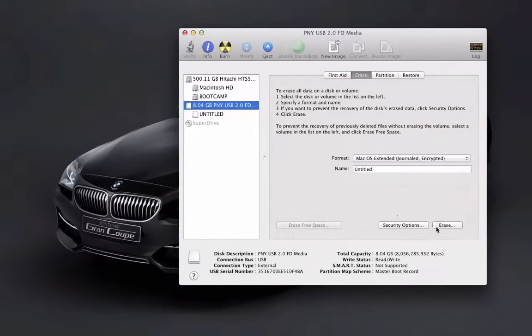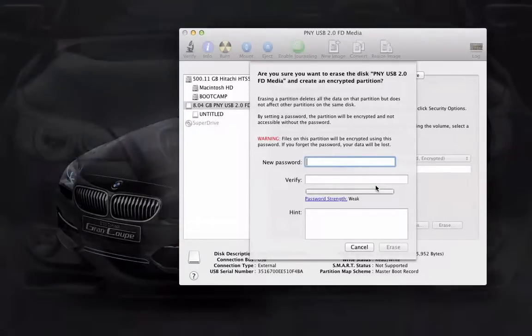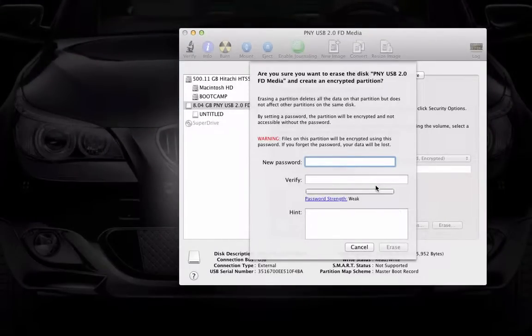And then click Erase, of course you can name it, I'm not going to bother naming it, click Erase, and then you have to choose a password. Now you want to make sure you remember this password because if you forget it then you will not be able to access your thumb drive.